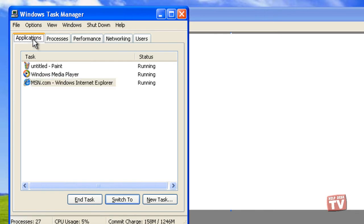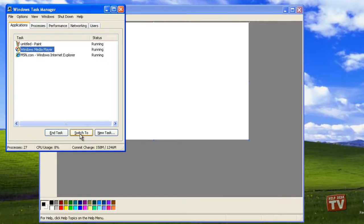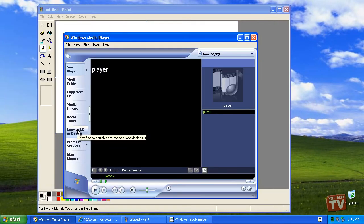When you spot the window you wish to bring to the front, click its name and click the Switch To button along the Task Manager's bottom. The selected window now finds itself on the forefront.